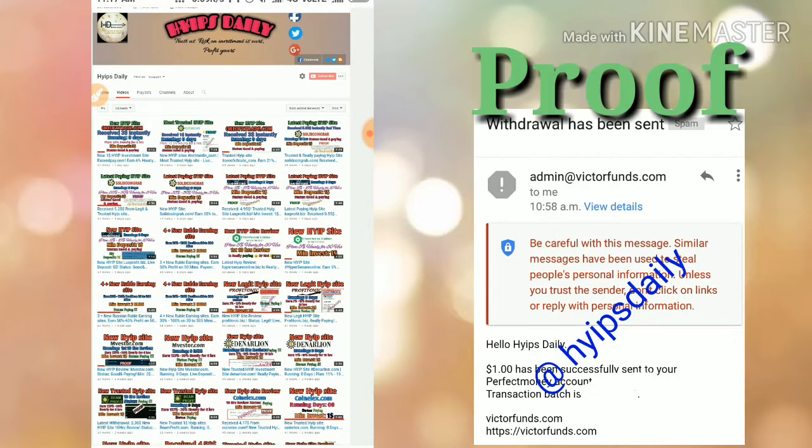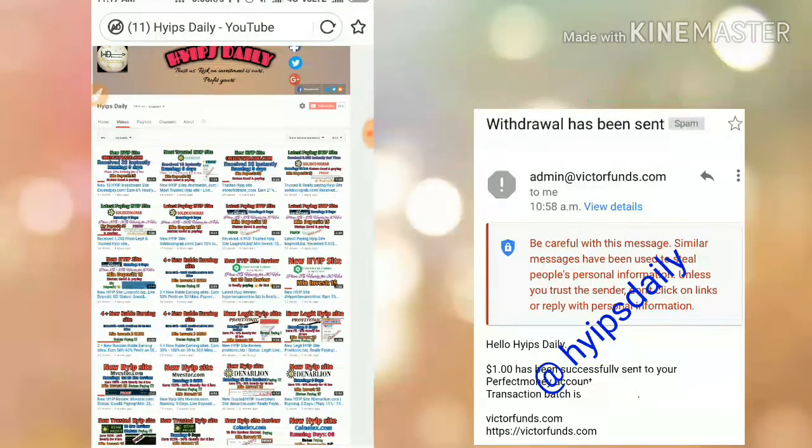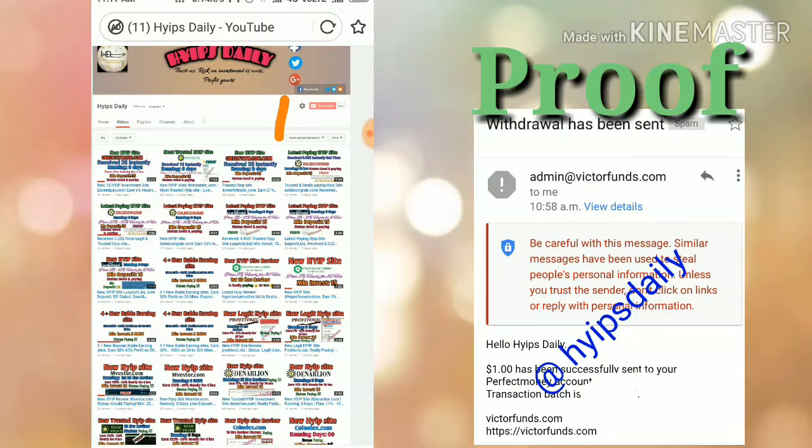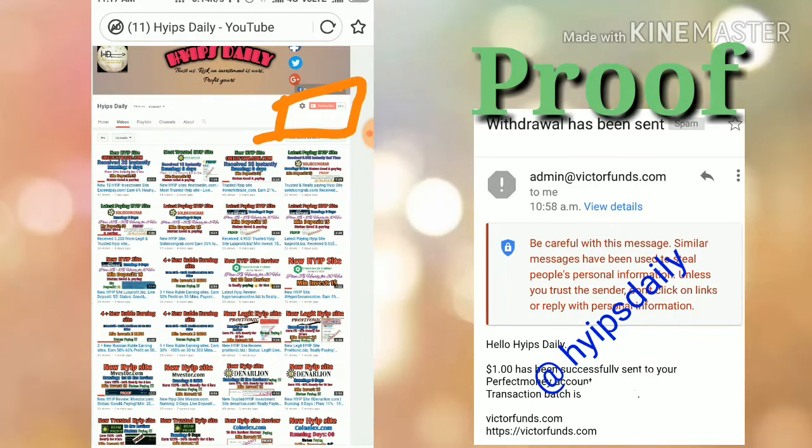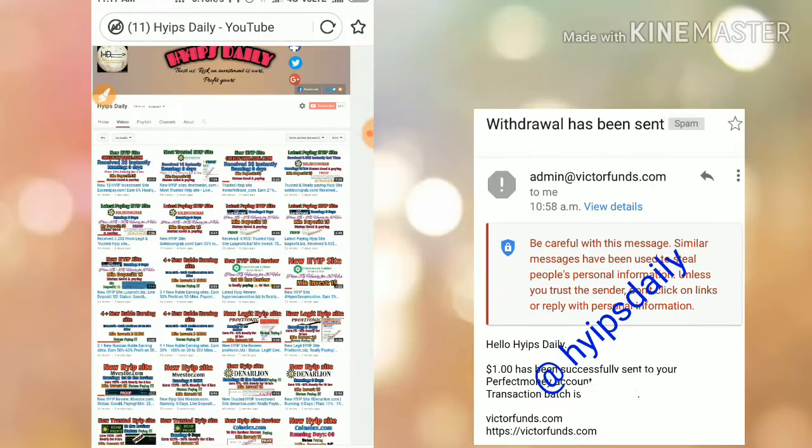Before we go into the site, please make sure that you have subscribed to our channel. If you haven't subscribed, please hit the red color subscribe button and hit the bell symbol followed by it. It's helpful to get our channel's regular notifications.